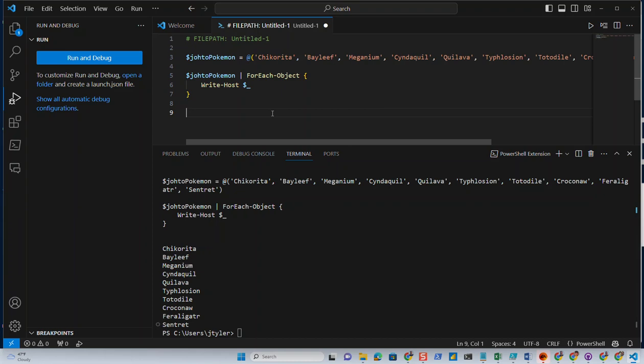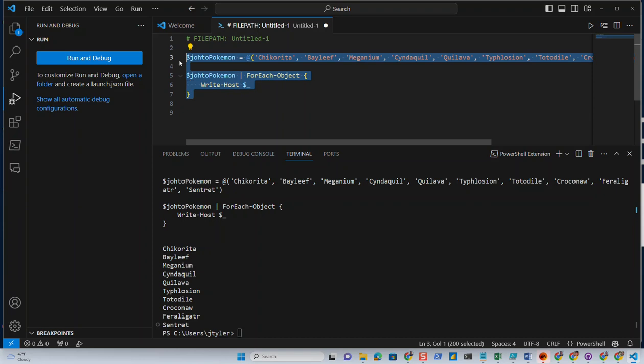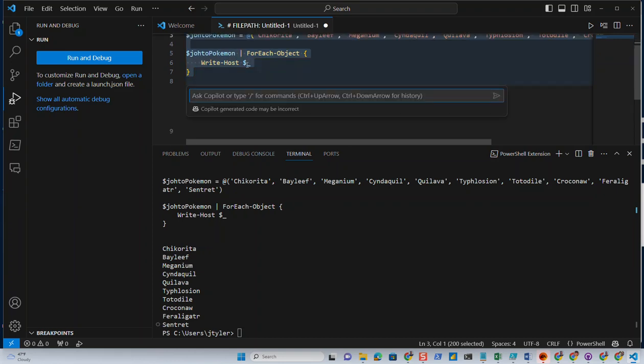But what if we wanted to refactor this code? And then also, you'll notice I made a comment file path untitled one because I haven't even actually saved this yet. So let's highlight it and do a Control+I. And let's ask the GitHub Copilot to make this into a custom function.